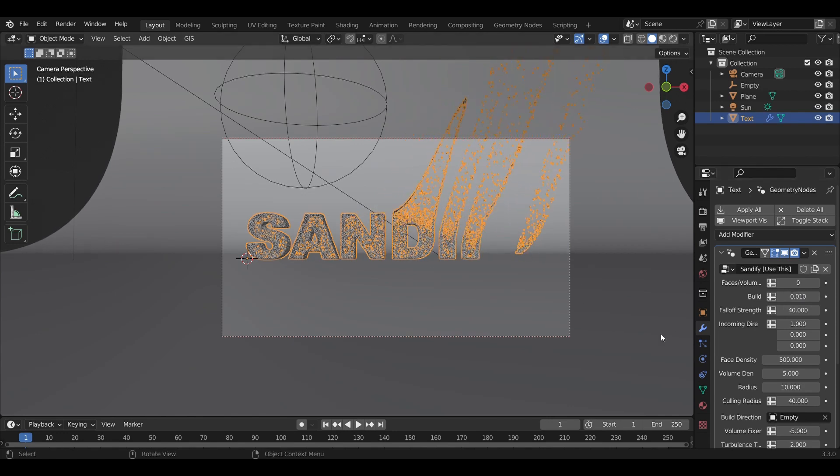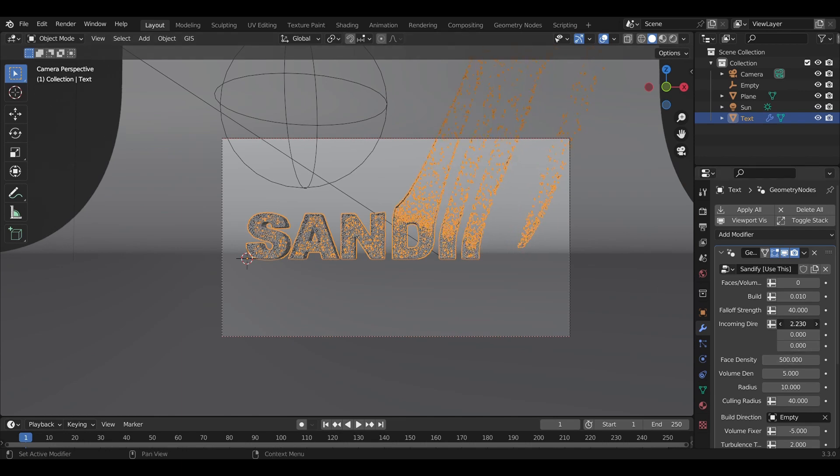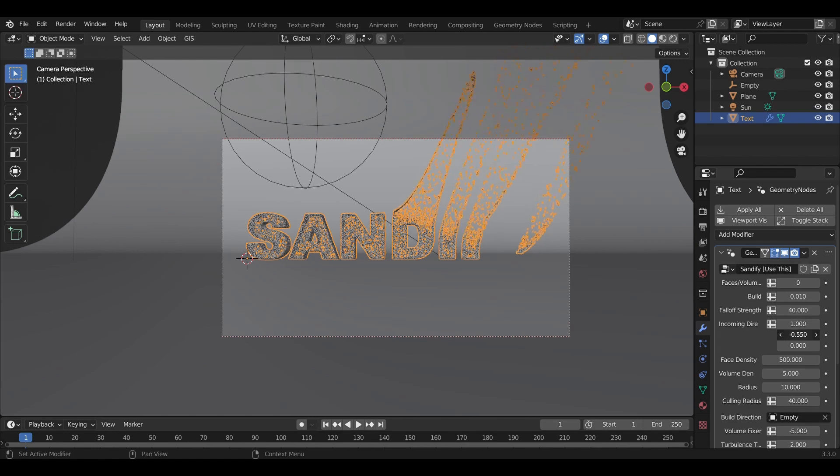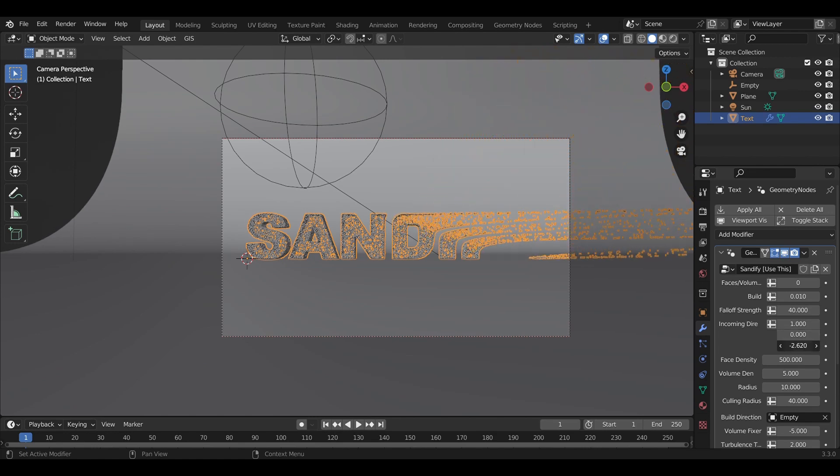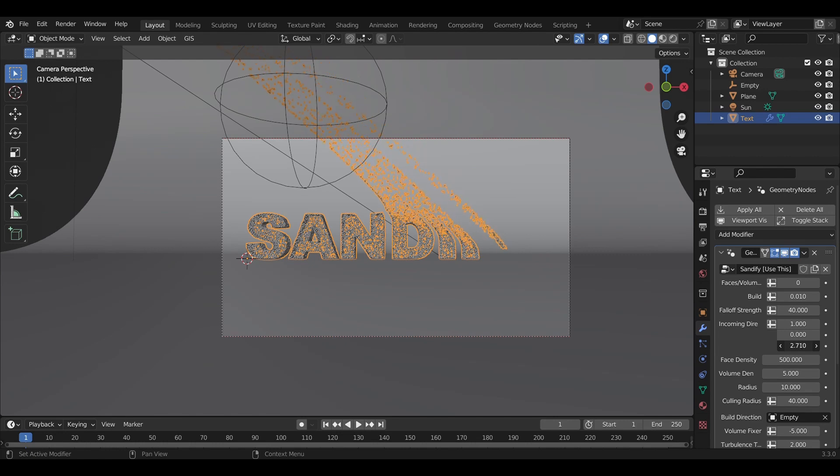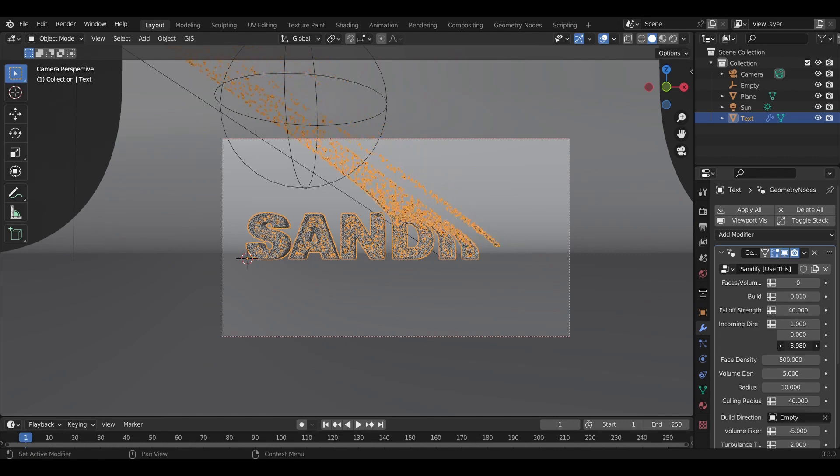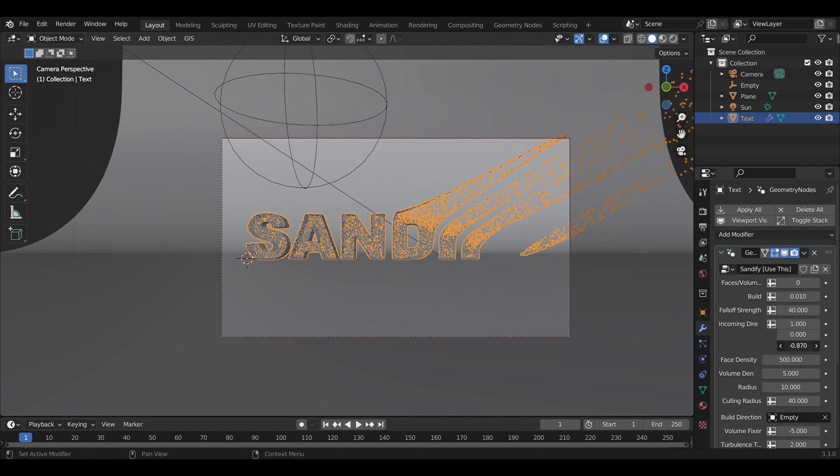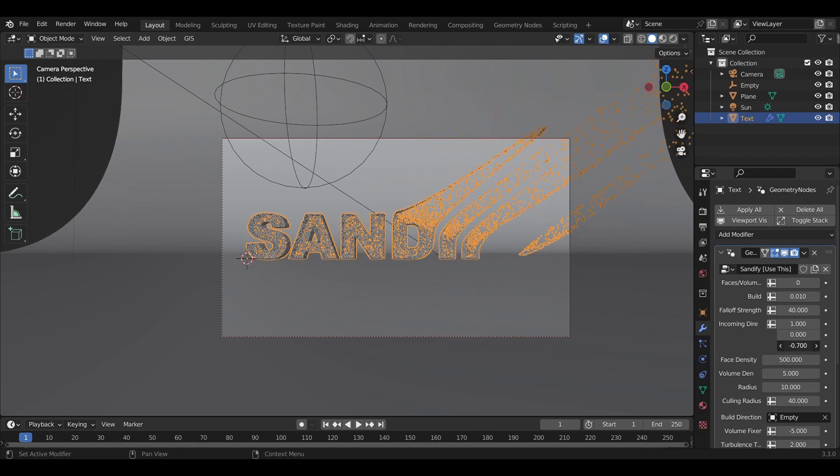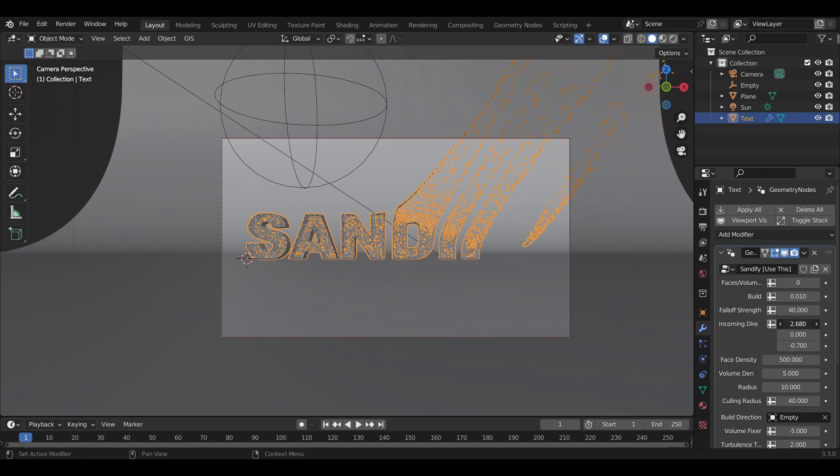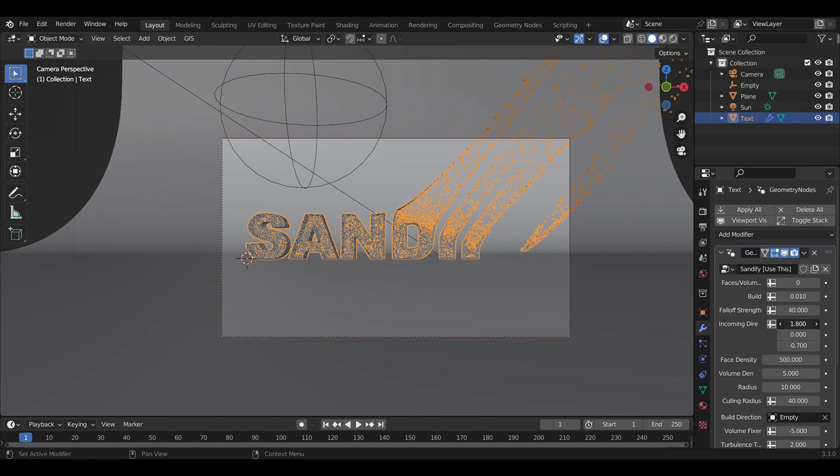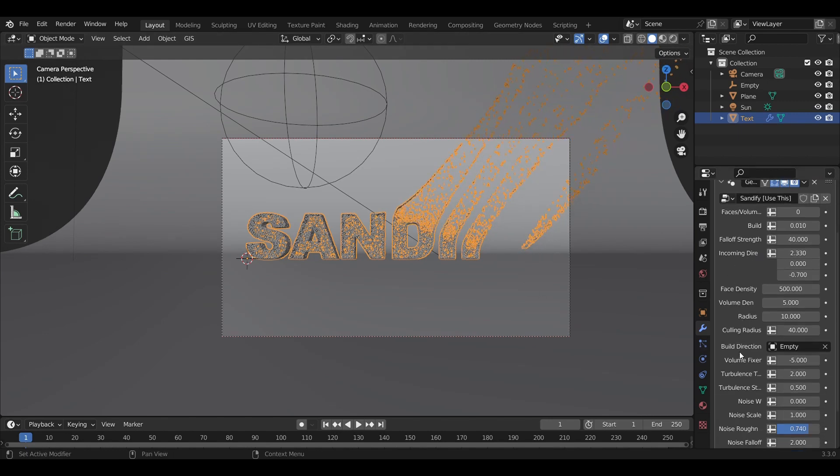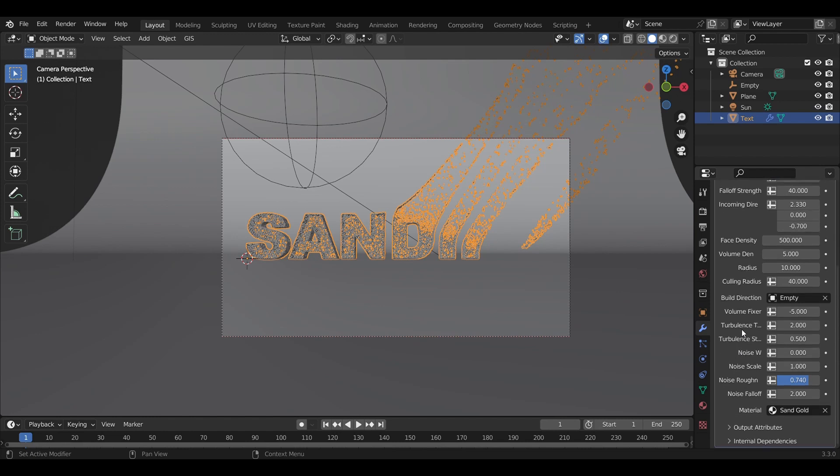We've got that blown-away look. You can adjust the incoming direction to control where the sand comes in from, while the empty controls which direction we build the object from. I'll adjust it toward the x-axis, and you can adjust the magnitude to add another layer of customization to the sand forming effect.